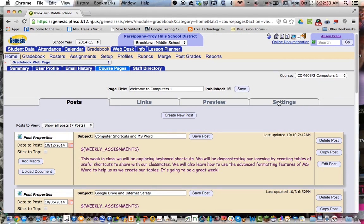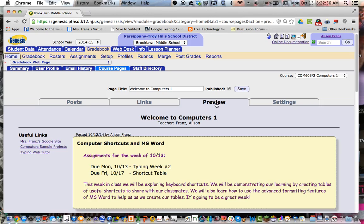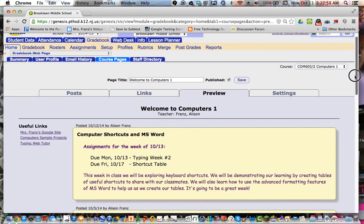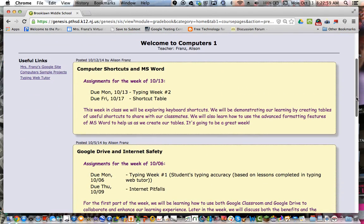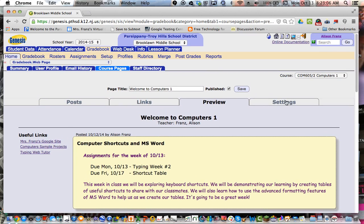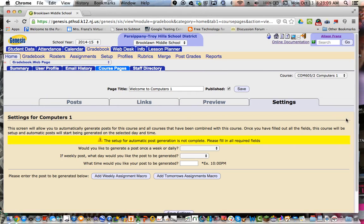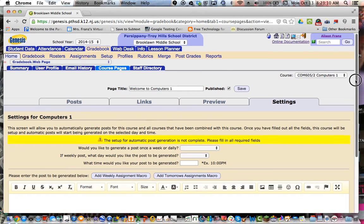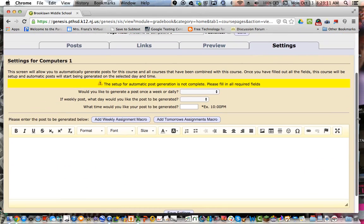And then the only other tab you have here. So you've got the preview tab again. So you can just keep going back and forth to see what it looks like. If you've set the post date for something into the future, you will not see it on the preview because the preview shows you exactly what the parents see at this time. And then settings.